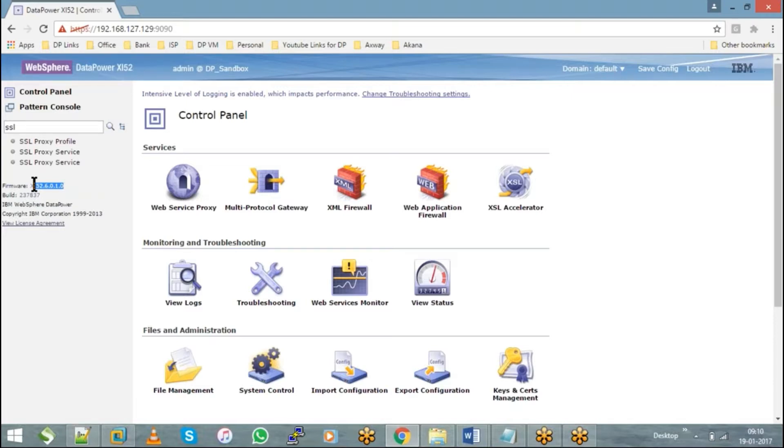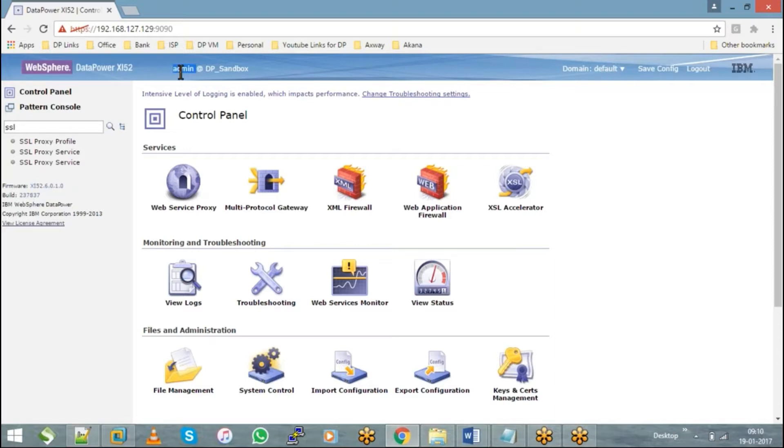Followed by - since I've logged in as an admin, you can see the admin credentials here. If you're logged in as a test user, whatever username you login with will be available here.